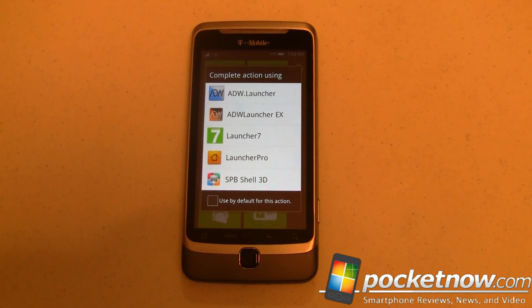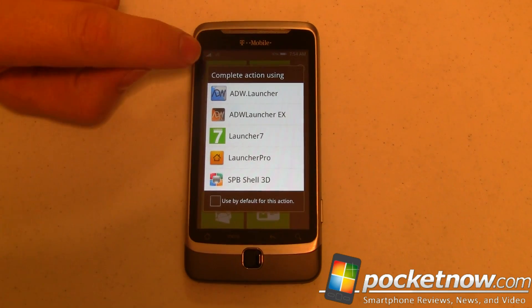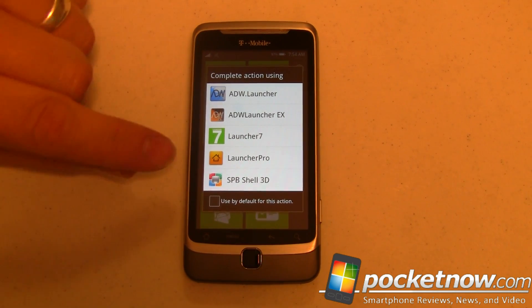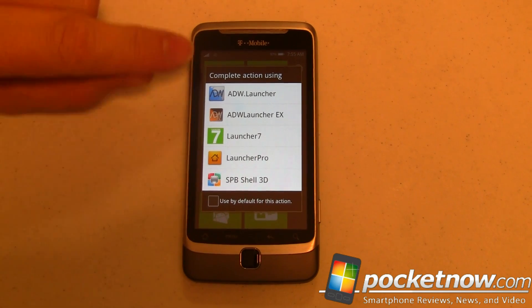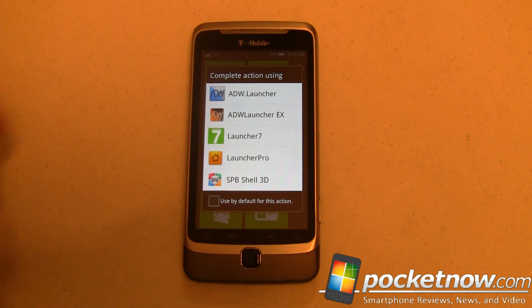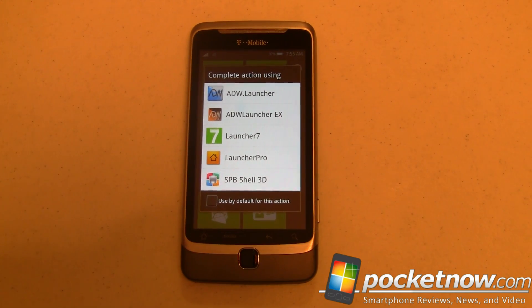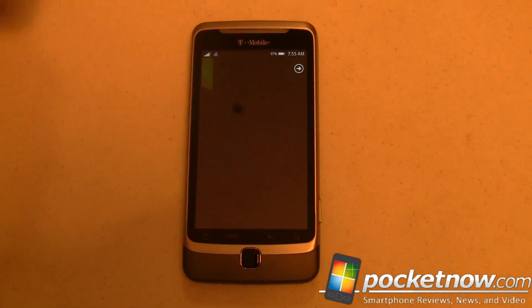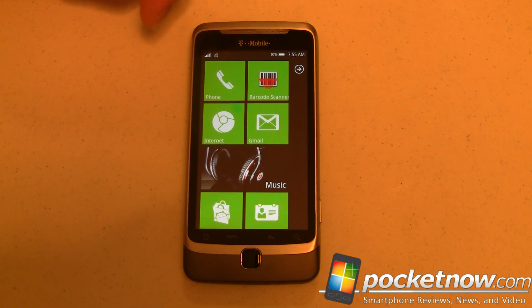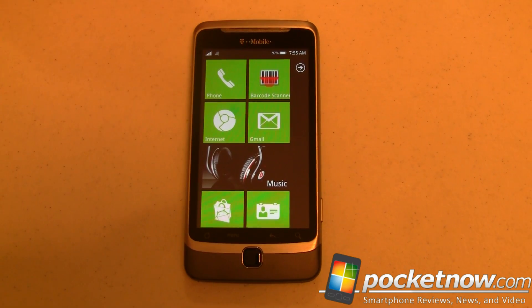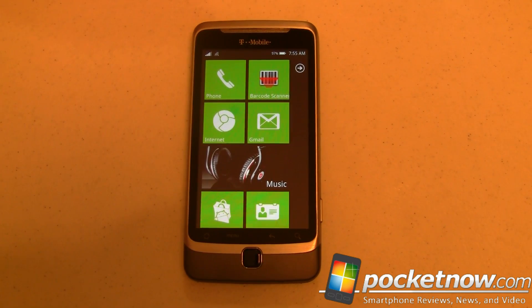Launcher 7 is a true launcher app, so when you hit the home button it brings up the complete action using intent, and you can set any one of your installed launchers as default by putting a check in that box. I'm going to go ahead and launch Launcher 7, and the first thing you notice is it animates the tiles — it flips the tiles into place just like Windows Phone 7 does.